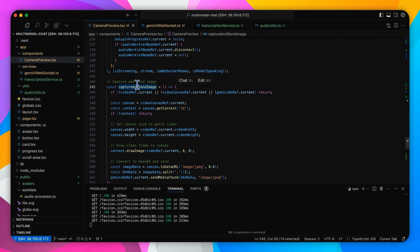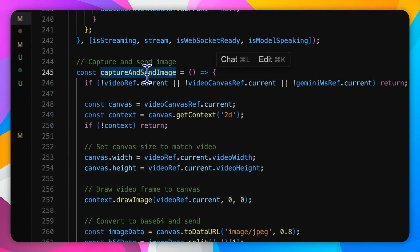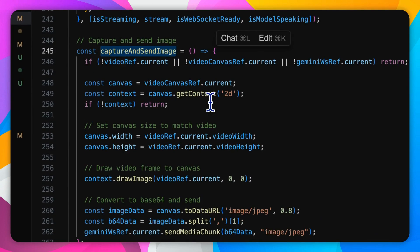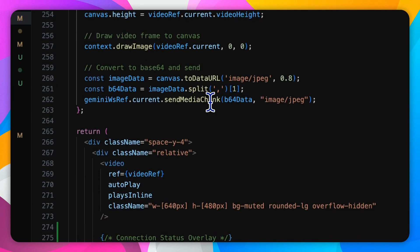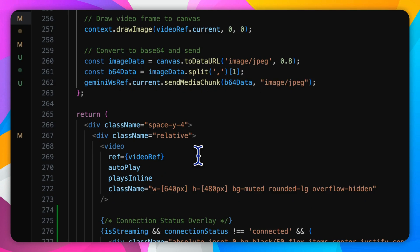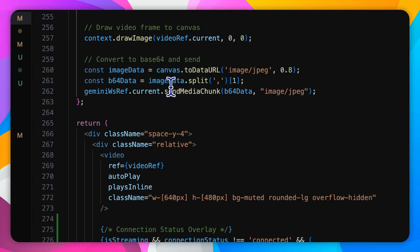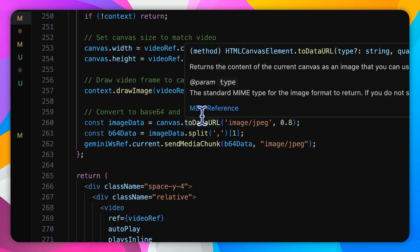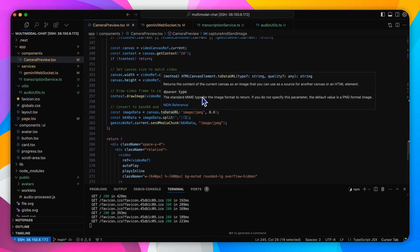In addition to audio, images are periodically captured from the video stream to send to Gemini as well. The captureAndSendImage function draws the current video frame onto a hidden canvas, converts it to a base64 encoded JPEG file, and then sends it over the websocket connection by calling sendMediaChunk. This regular polling ensures that the Gemini model receives a steady stream of visual data in addition to real-time audio.